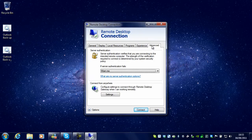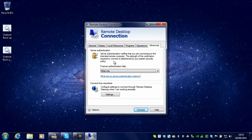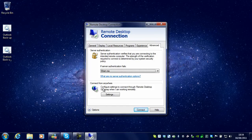And the last page is Advanced. You have server authentication, so what it will do if the authentication fails, and also a Remote Desktop Gateway, which is for when you are working remotely.